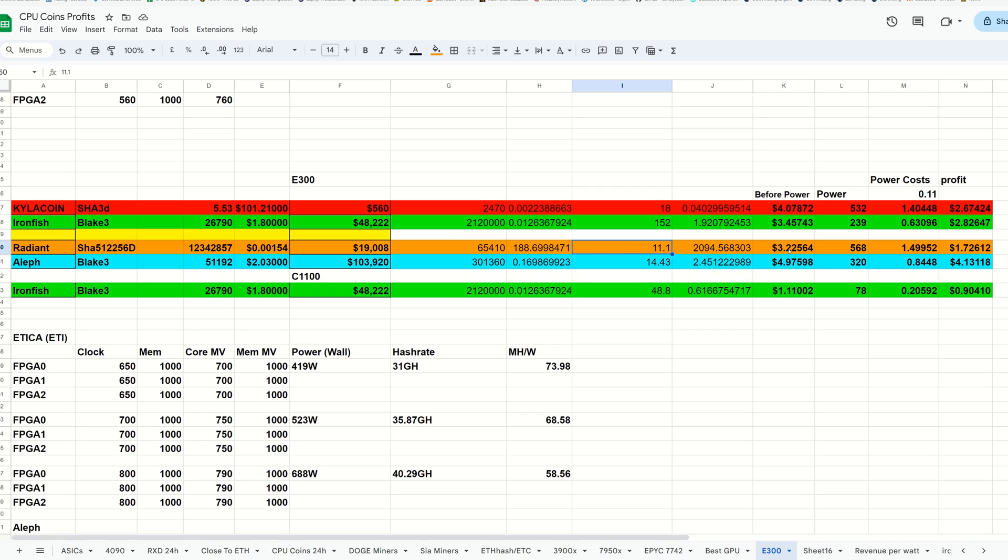As it looks right now, before power, three dollars and 22 cents on the efficient settings. I can crank this up and get a lot more hash rate out of this on Radiant, but I'm talking I usually run myself fairly efficient here. We are at three dollars and 22 cents before power or a dollar 72 after power.